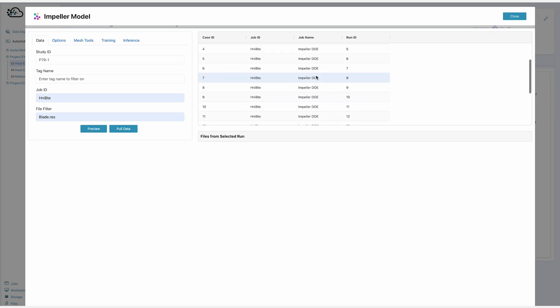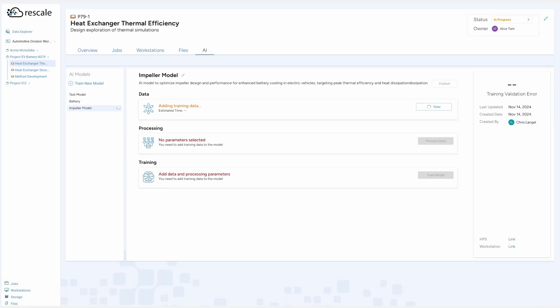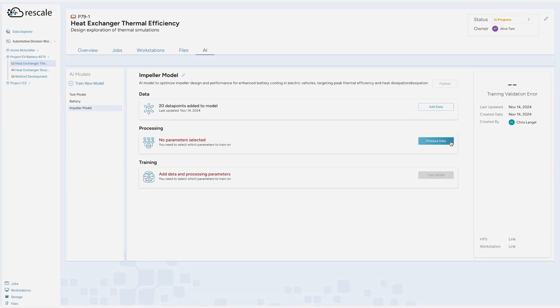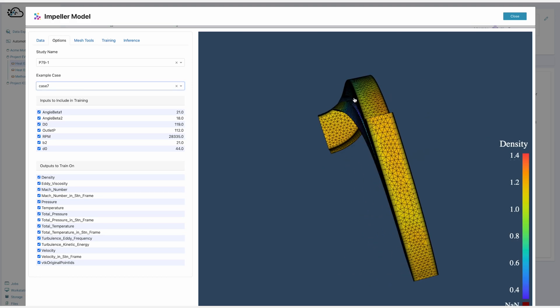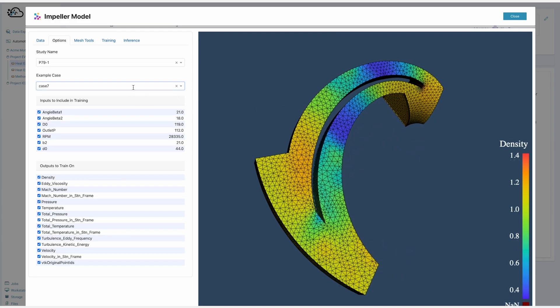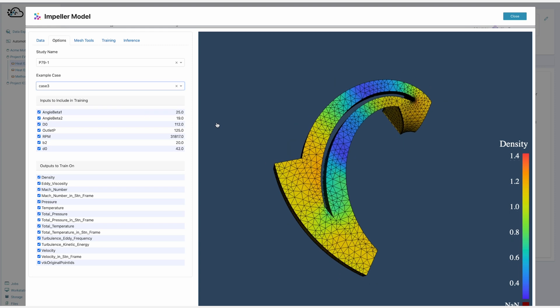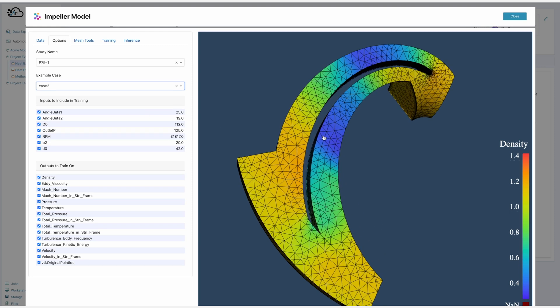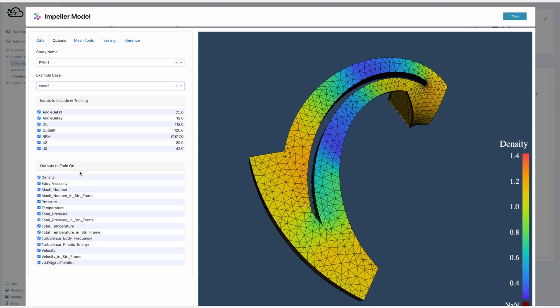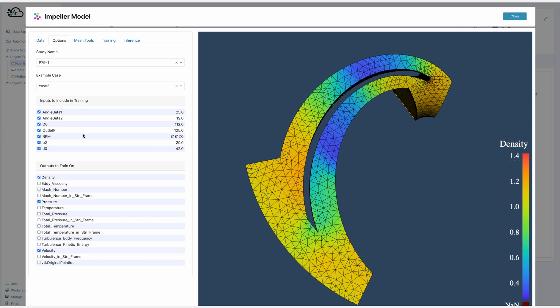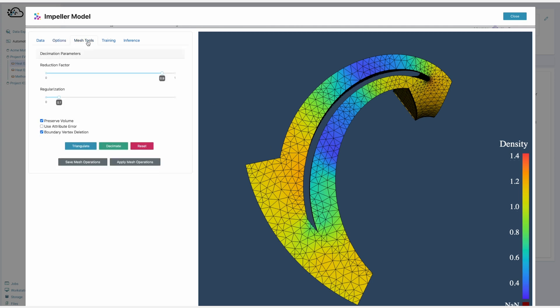Alice goes to the study, clicks on the AI tab, which guides her through creating an AI model using her engineering knowledge rather than data science knowledge. She leverages the heat exchanger simulation data to train the model with the goal to further optimize our model. This process first processes the simulation data, second trains the model, and thirdly deploys the model.